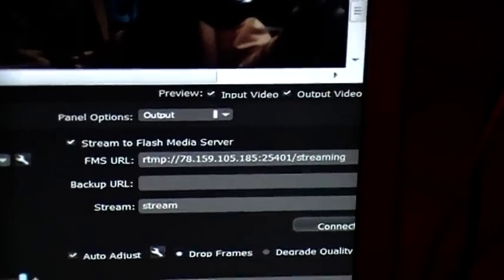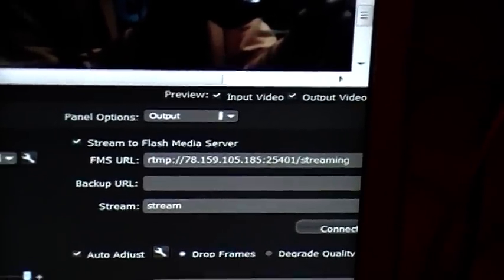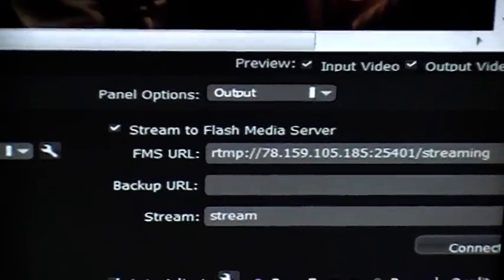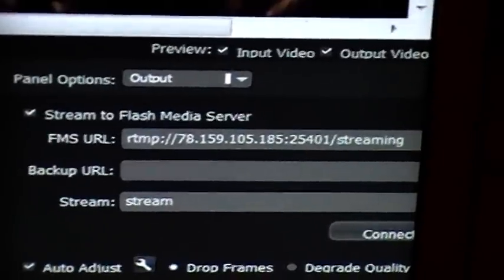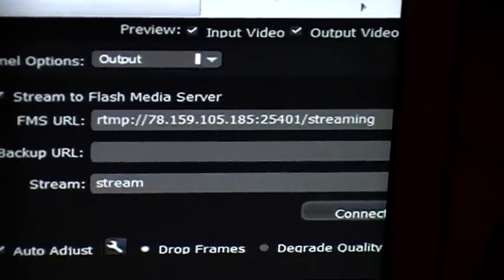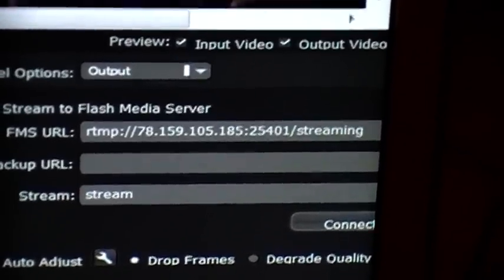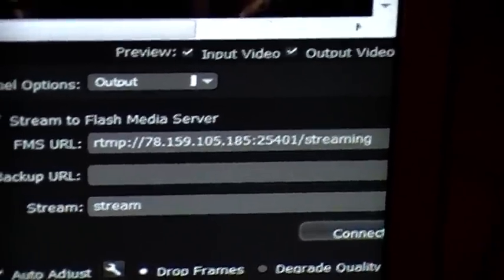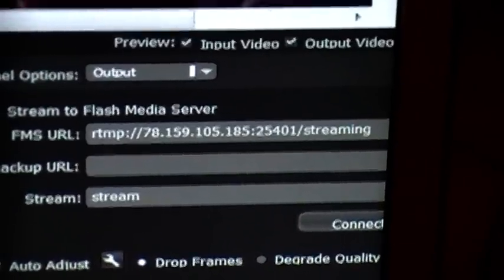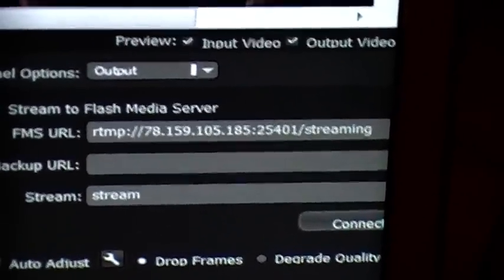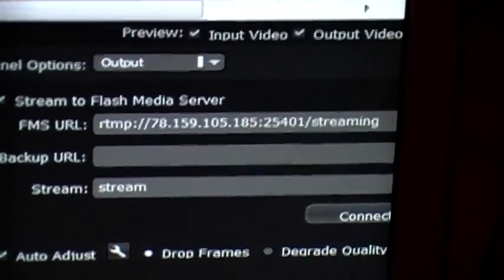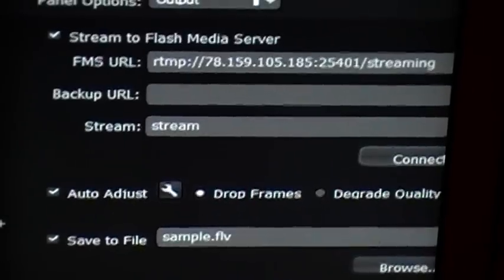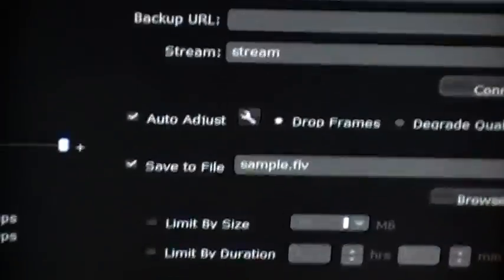On the right hand side panel, Options Output is selected. Underneath that, you have Stream to Flash Media Server clicked. In the FMS URL, I will send you that number that changes each time the server changes. You need to type it in, don't cut and paste because it seems to put it in as a link. Underneath you leave blank, and then beside Stream have 'stream'. Don't hit connect yet because you need to configure your files.